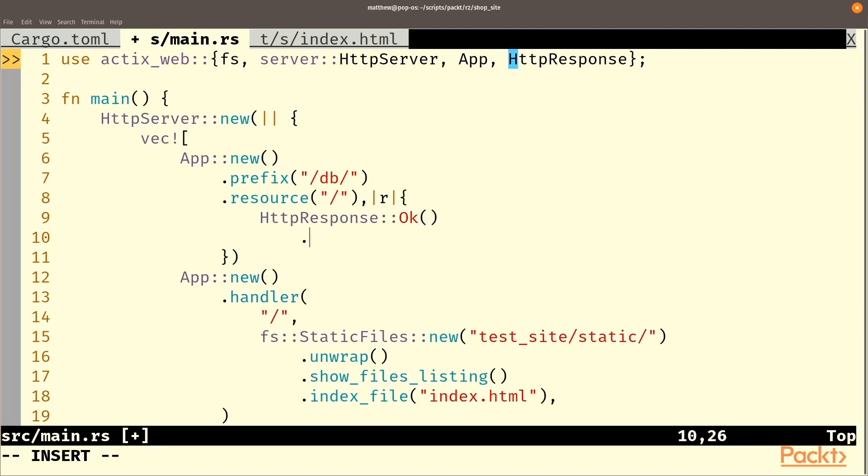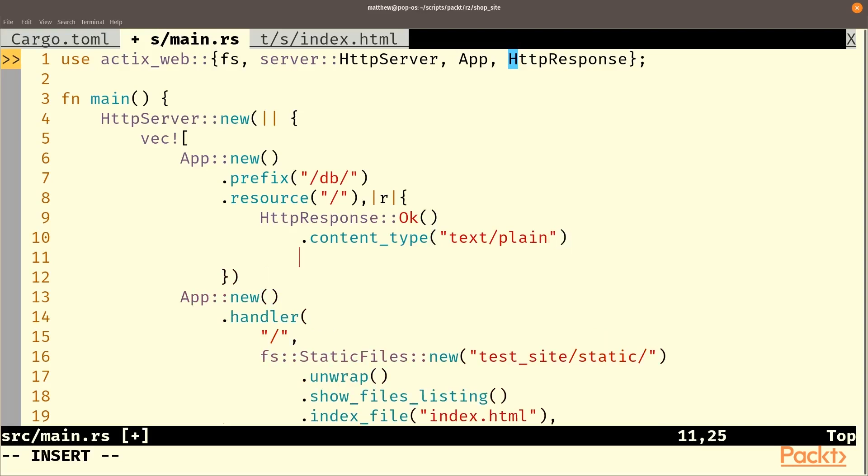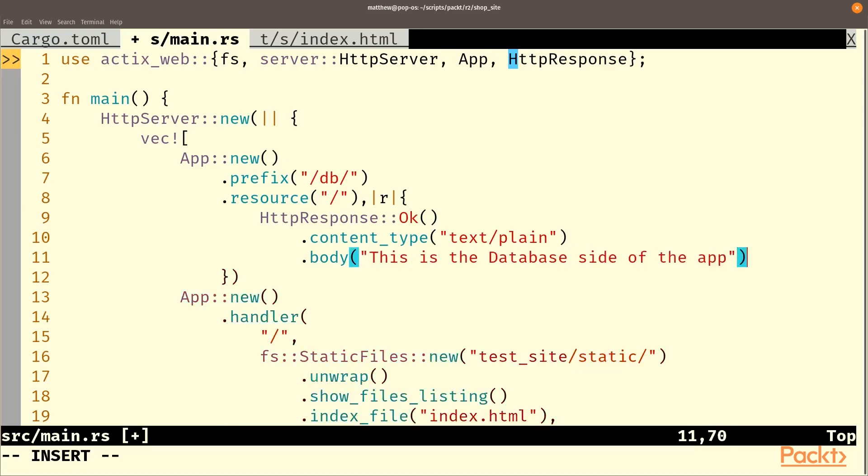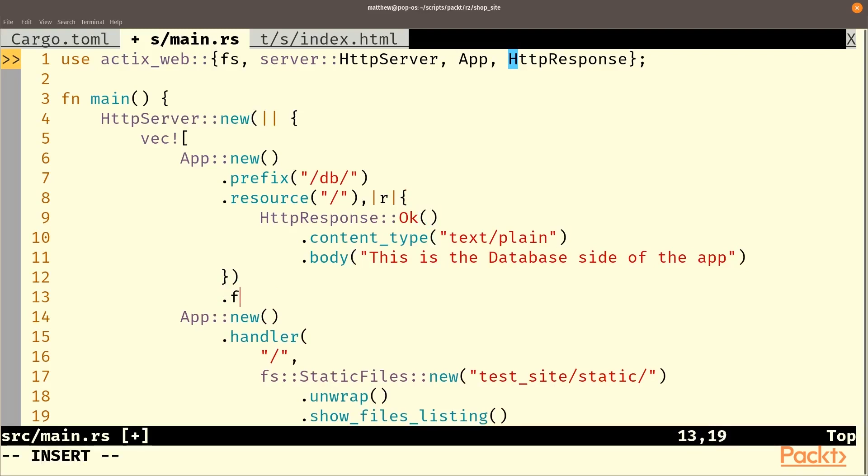In this case, we'll go for an HTTP response and an okay one, which is one of the options. We'll set the content type to text plain. We could set this to text json or whatever we want to do for this particular form. And then we can set the body to anything we wish as long as it can become bytes. And so in this case, we're just going to say this is the database side of the app. So we can see that the two of these are running separately.